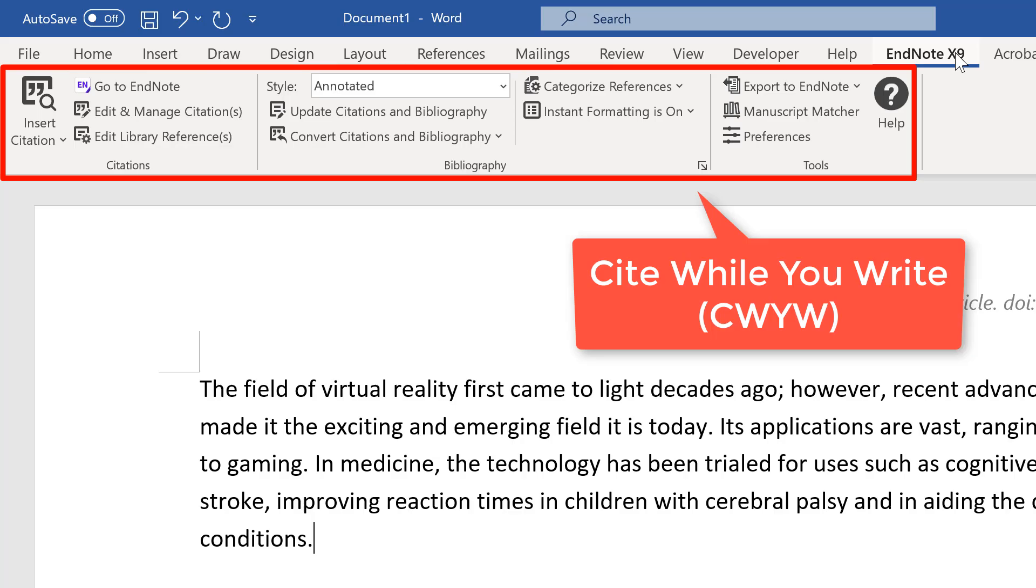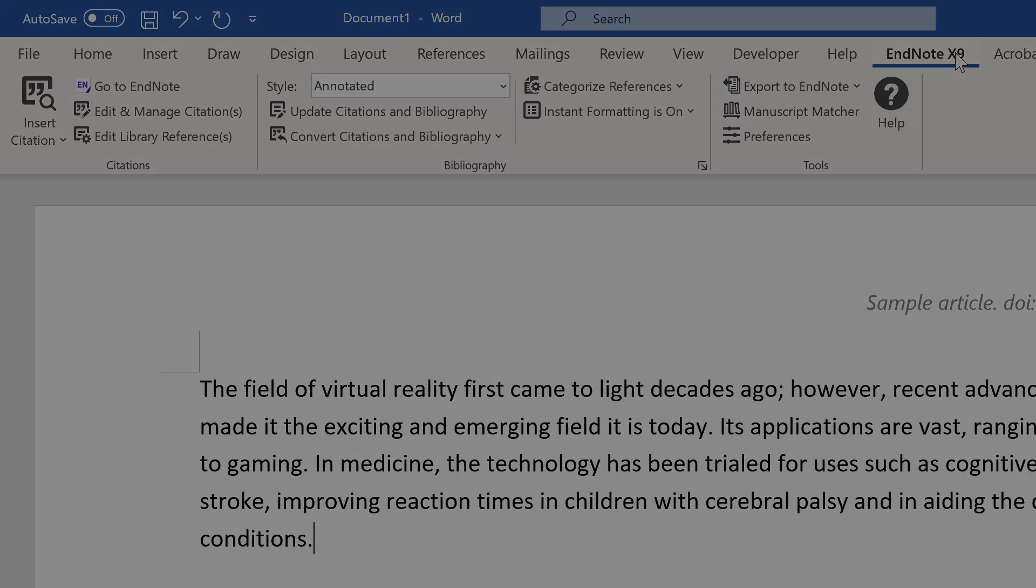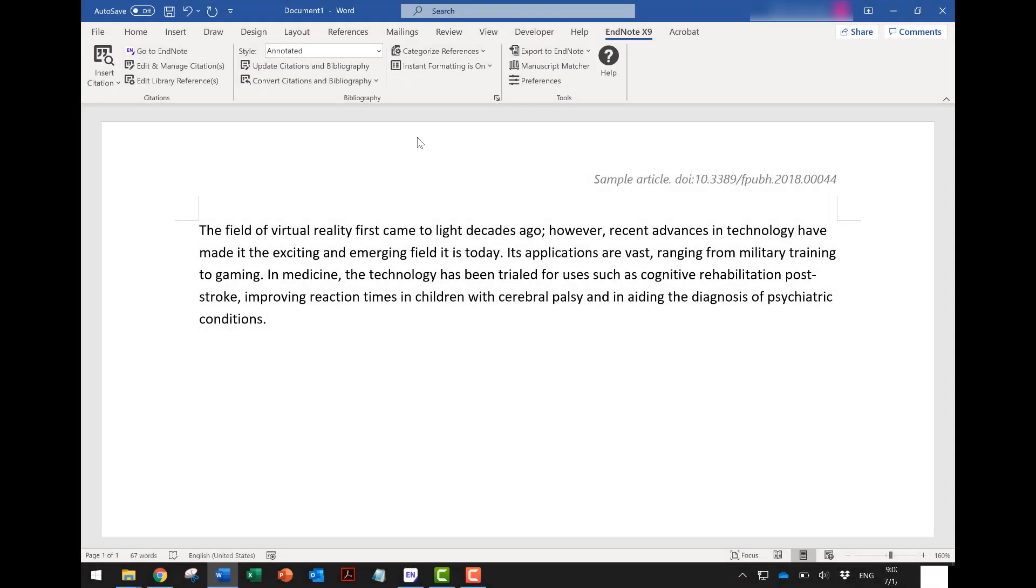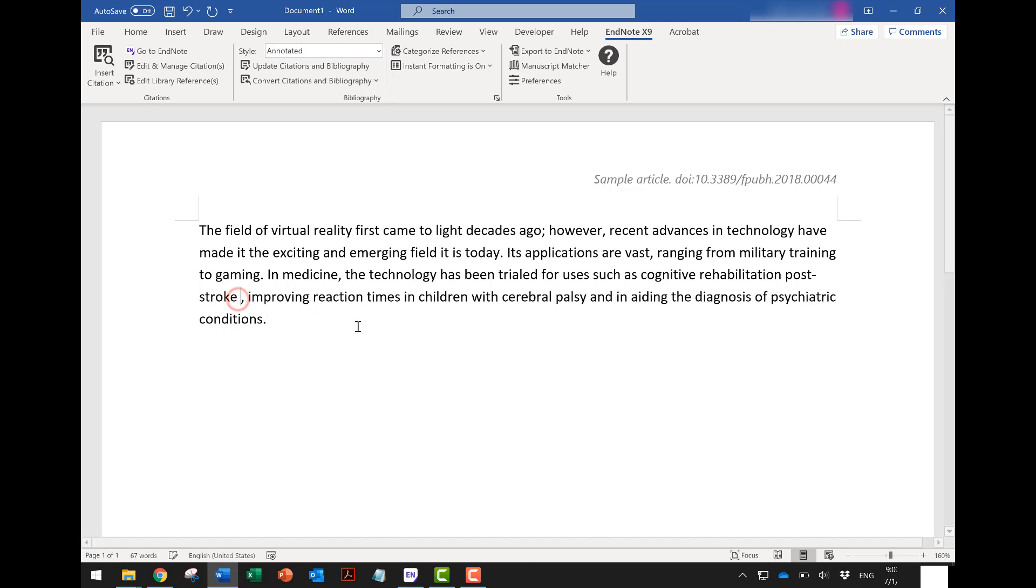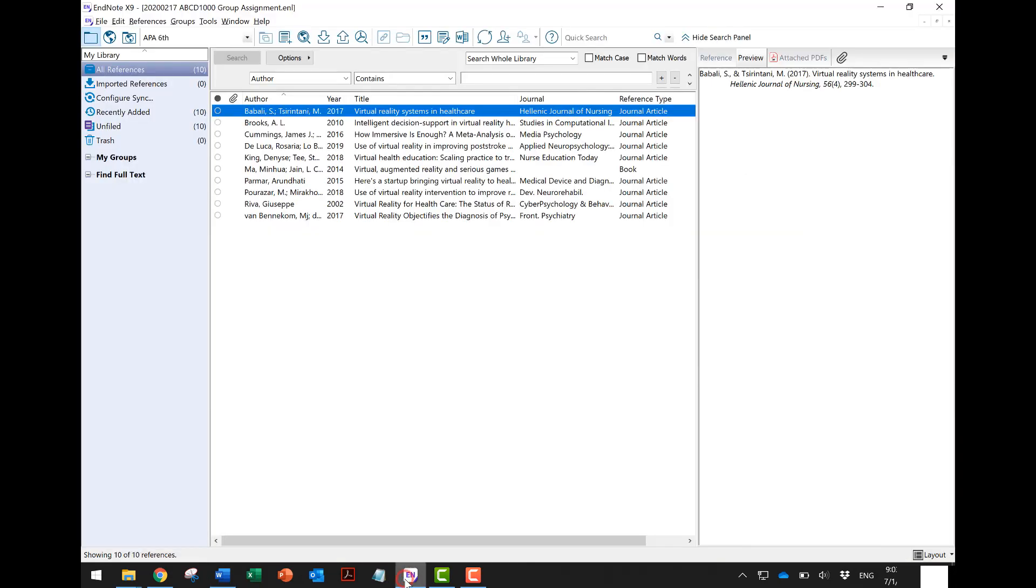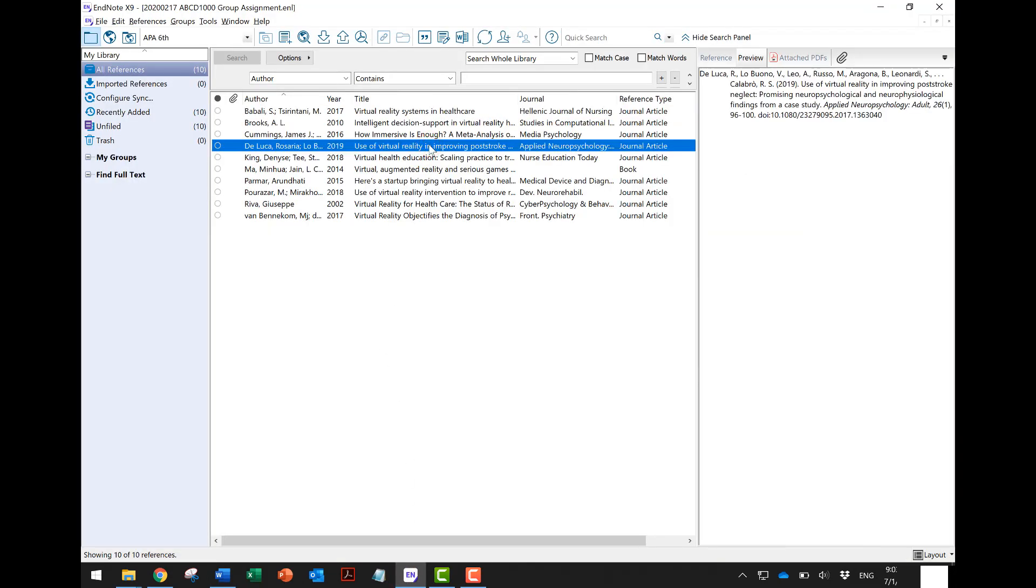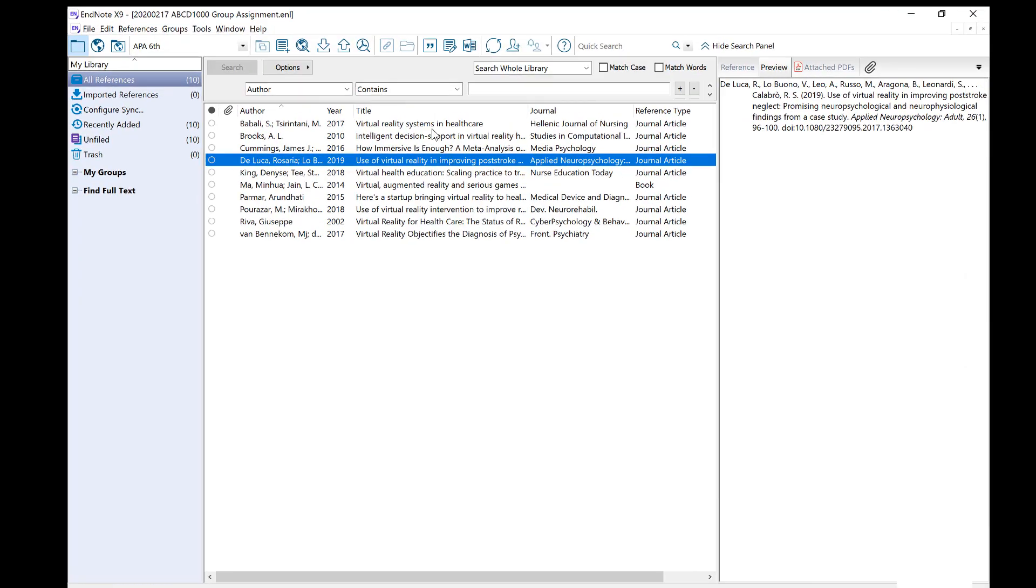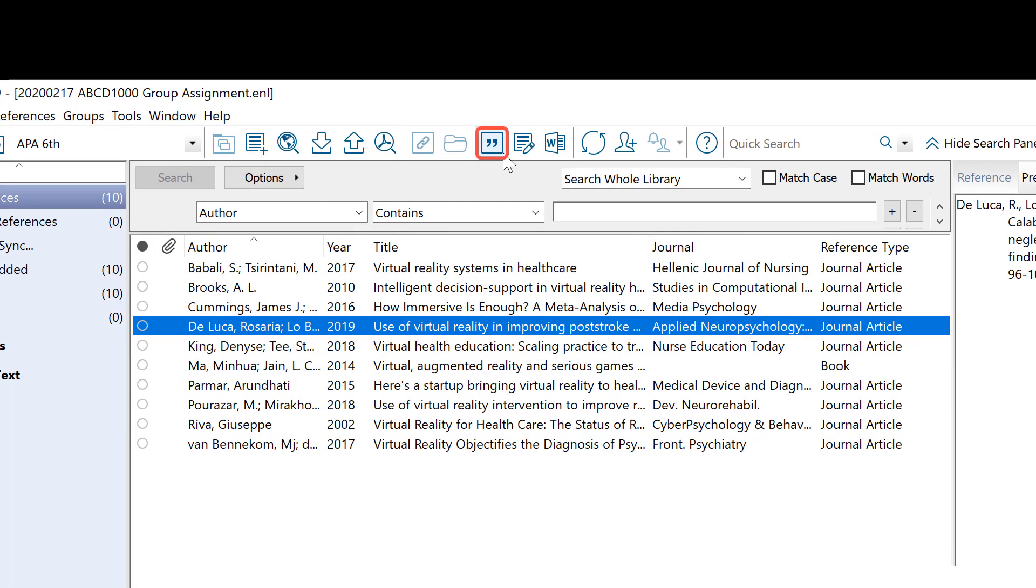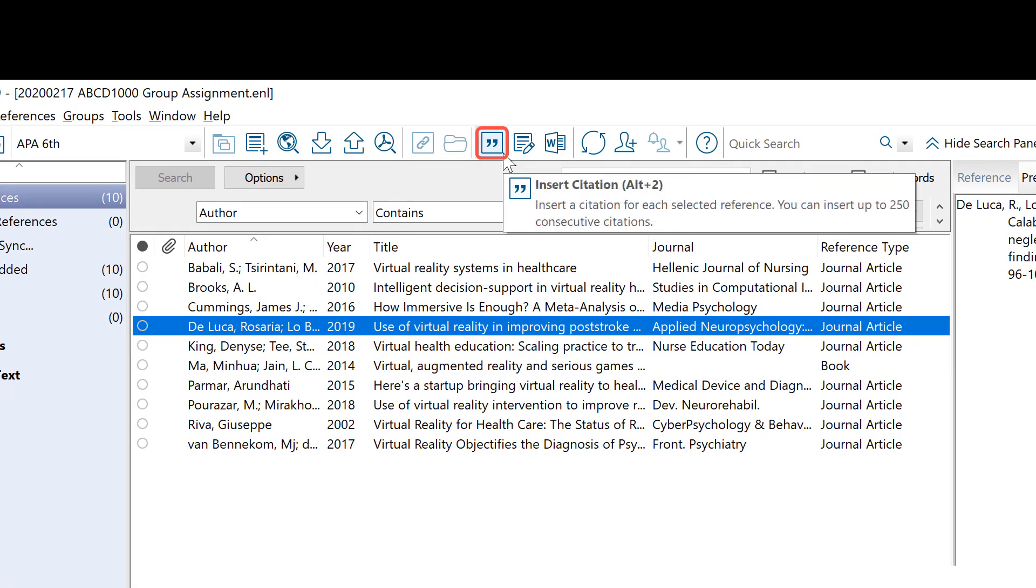To insert an in-text citation in your Word document, first place the cursor at the right spot. Now open your reference library in EndNote and select the citation that you wish to insert. Then click this button to insert the citation.